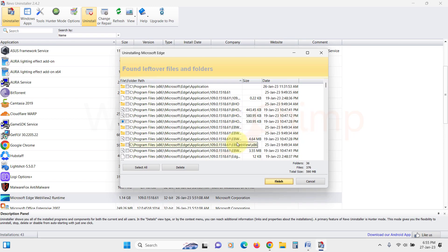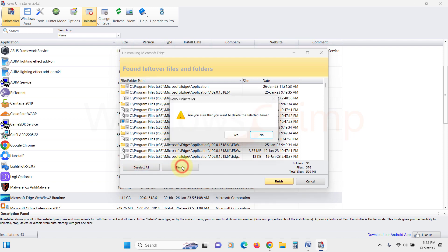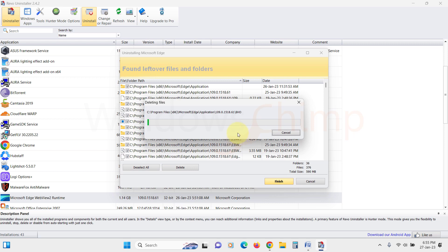Next, it will check for leftover files and folders. You can select all and delete them. It is going to take some time as there are several items.